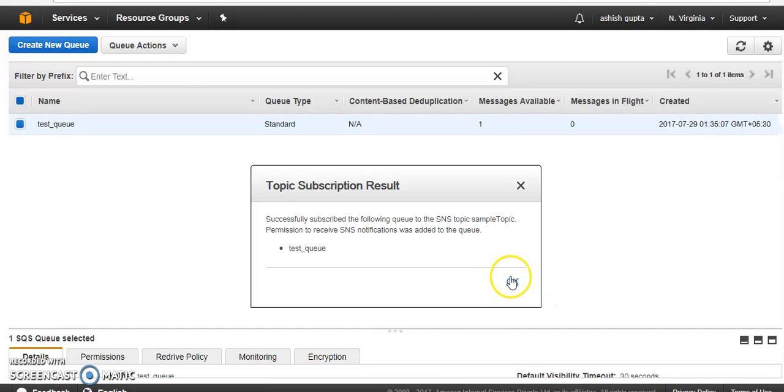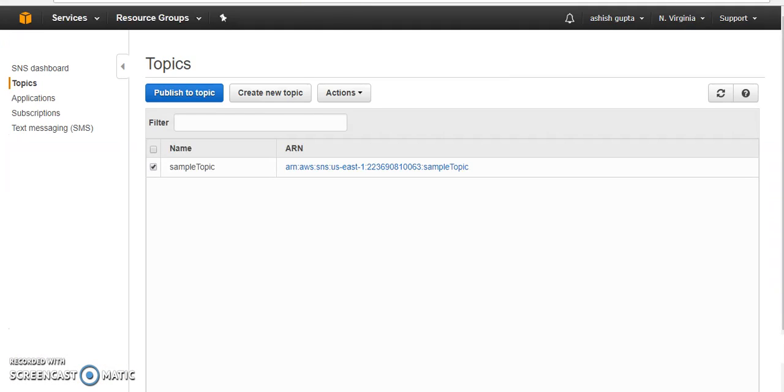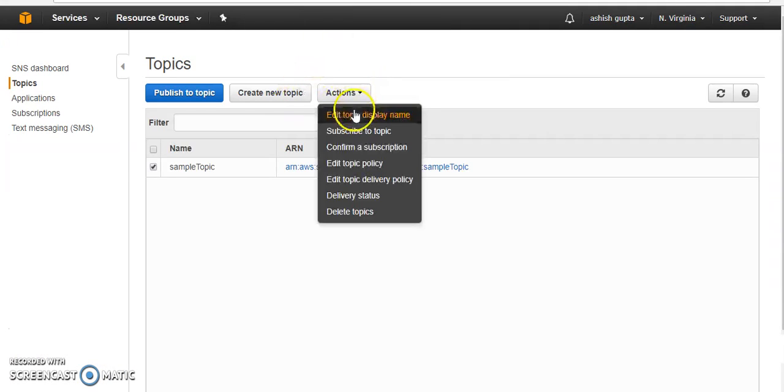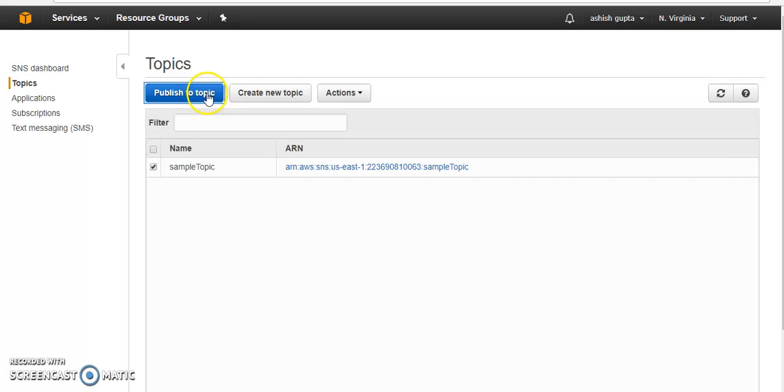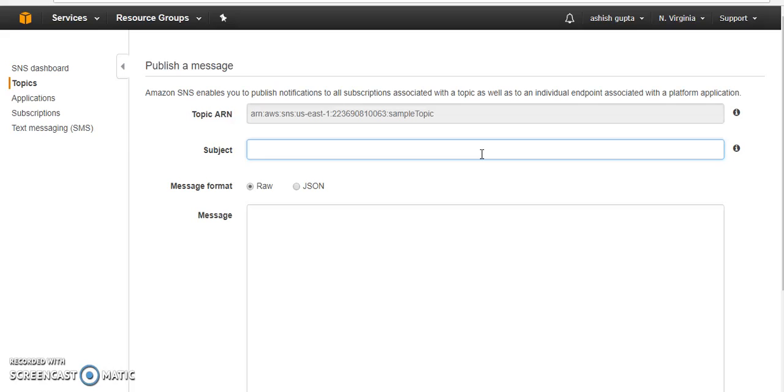Yeah, let me subscribe to this queue. Yeah, successfully. Okay, so what I am going to do, I am going to post message here and I am going to publish that message here. So there is different kind of message you can post, a subject.